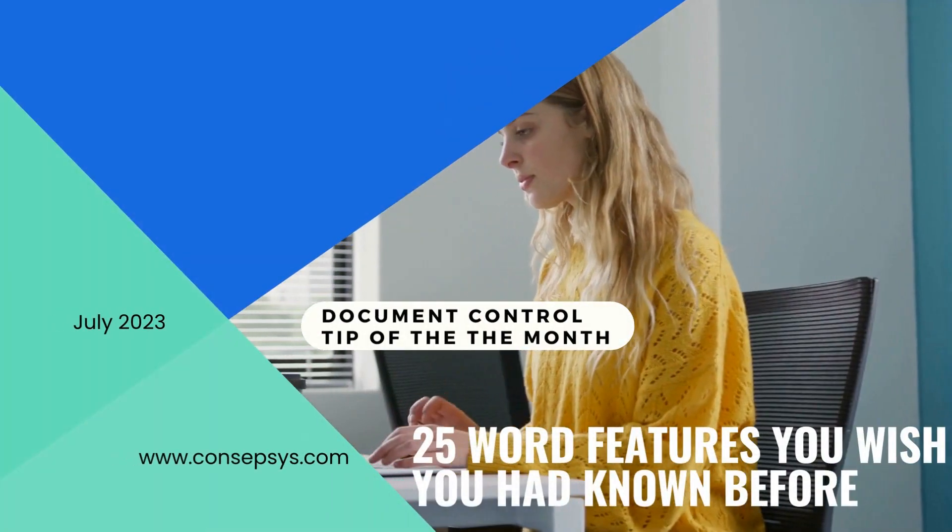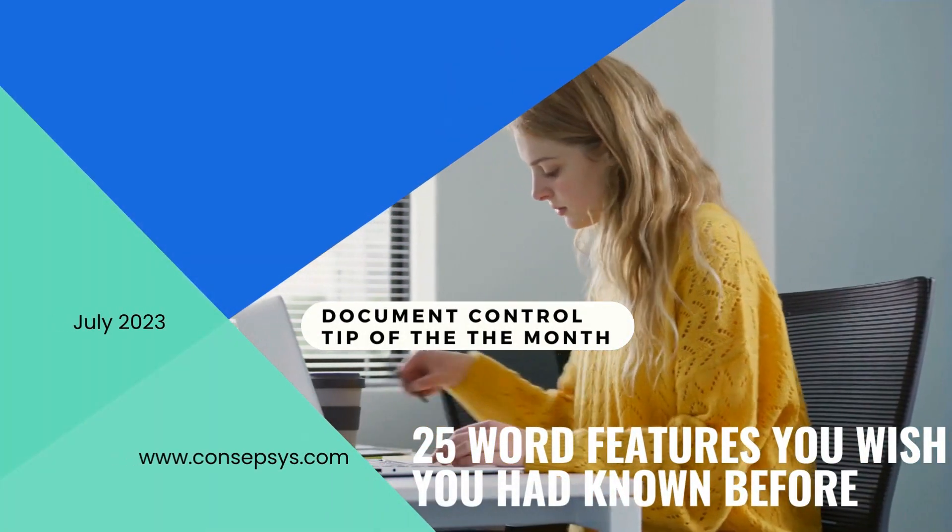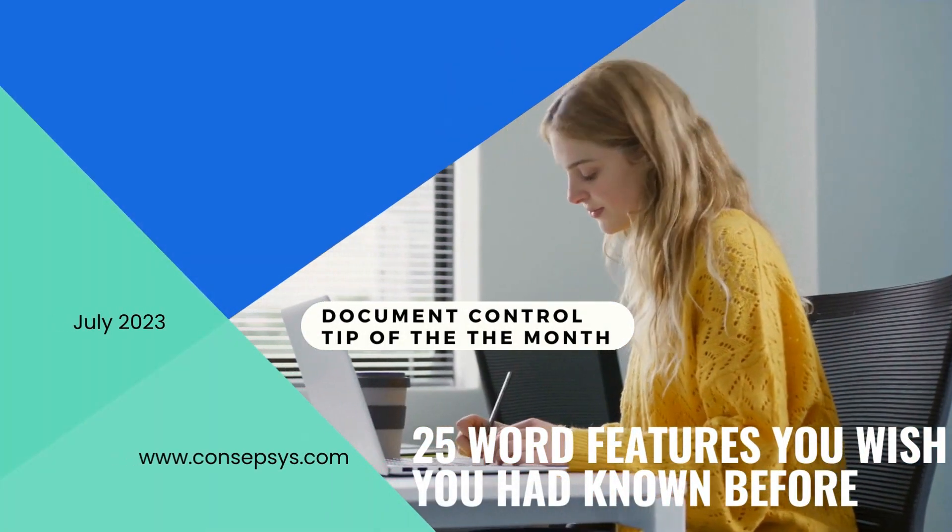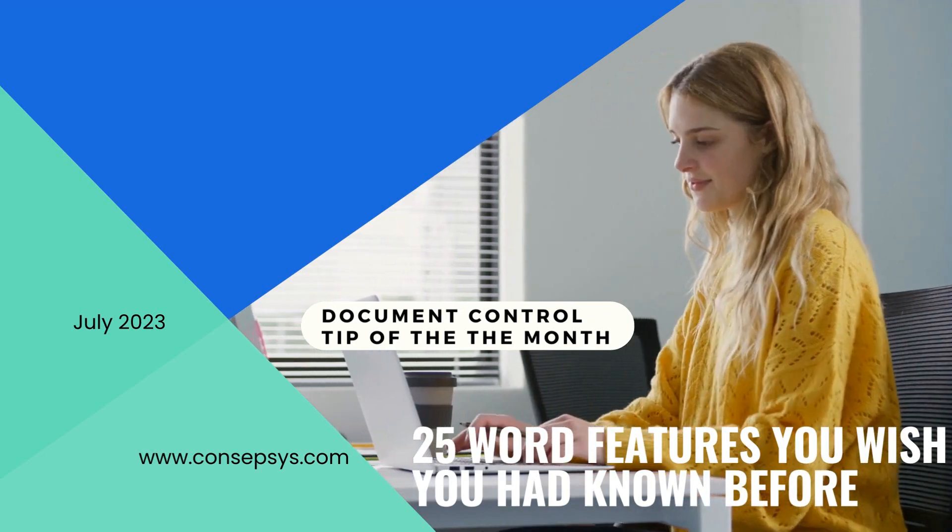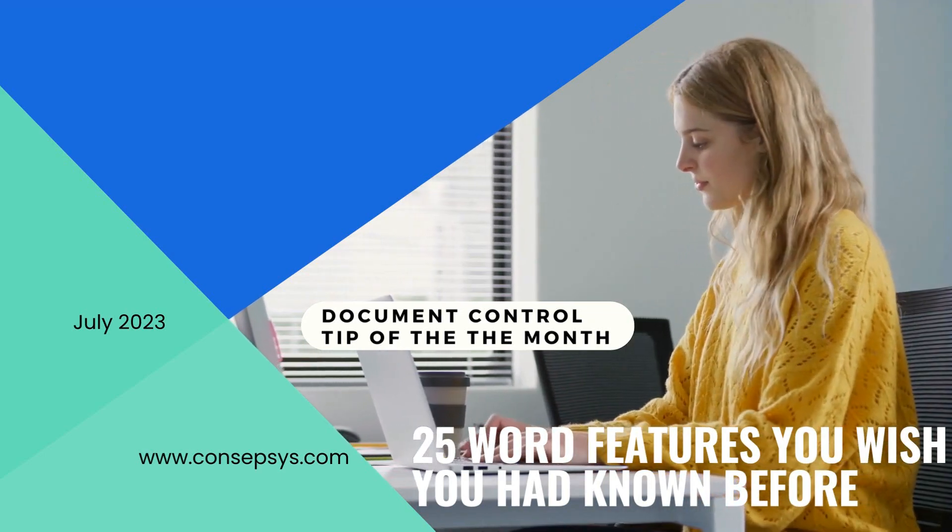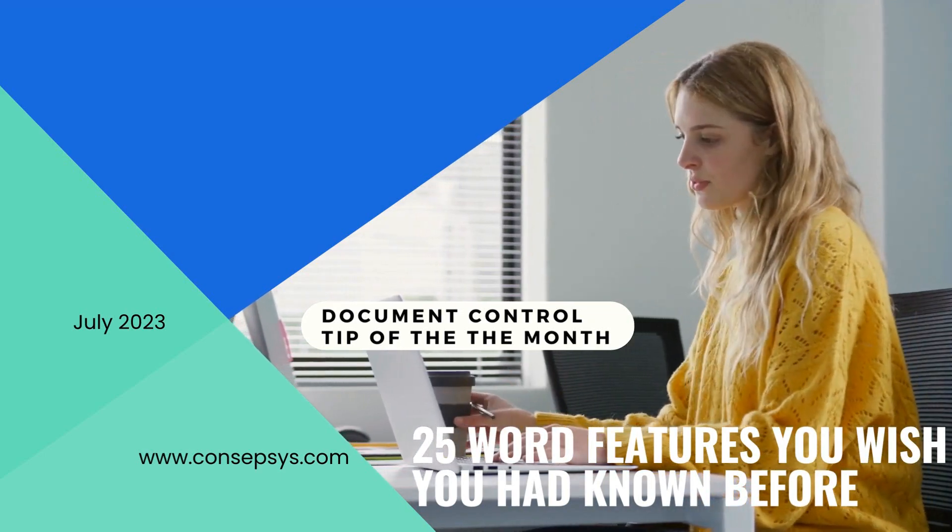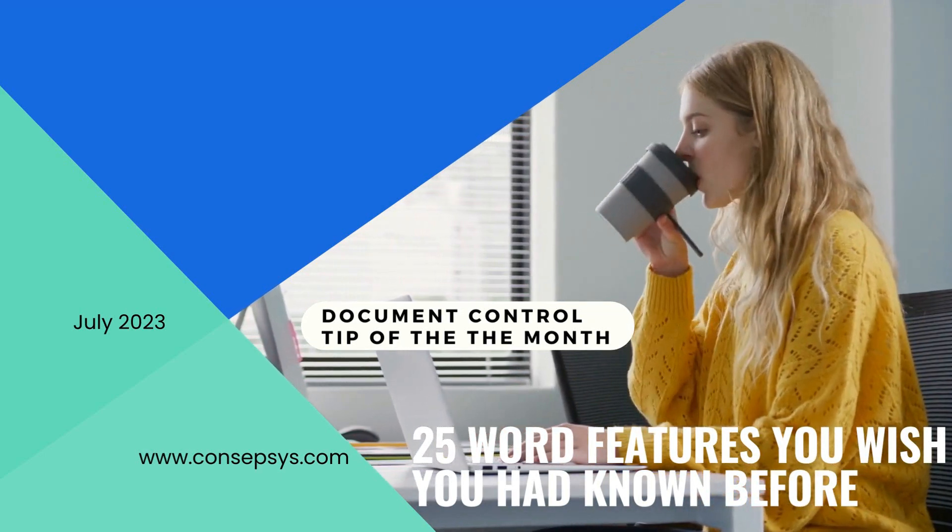Welcome to this new Conceptsys Document Control Tip of the Month. This month we show you 25 features that will make your life easier with Word.